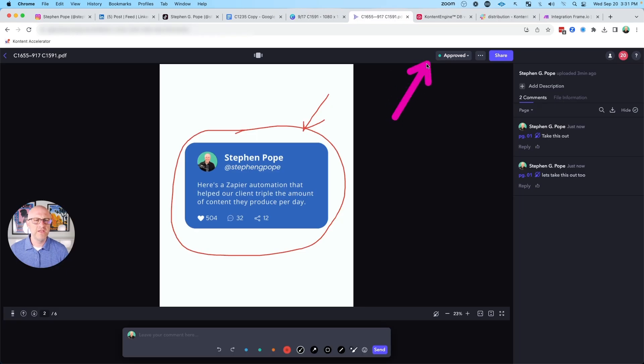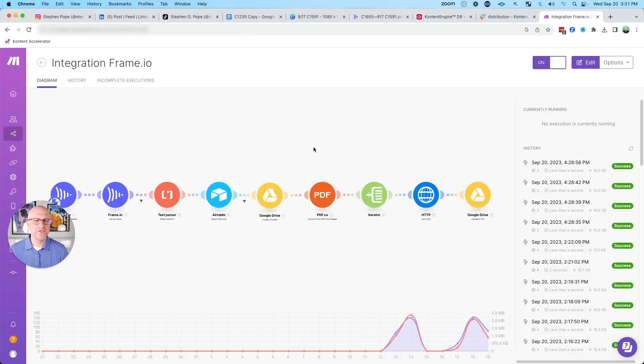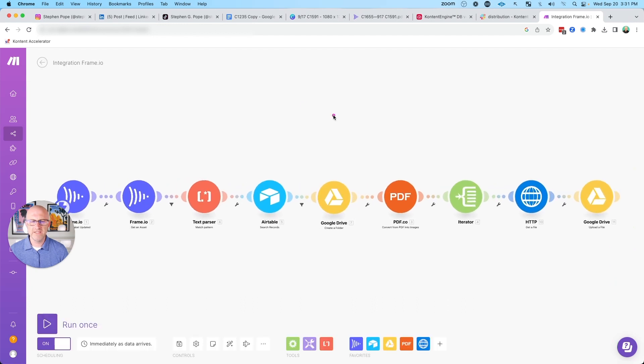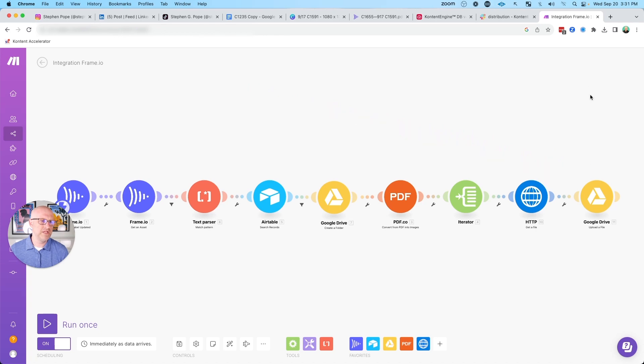After it's approved in frame.io and it's brought into the system, we run an automation in make.com, which takes that PDF and ultimately breaks it back down into individual images. Then it saves those images into Google Drive.